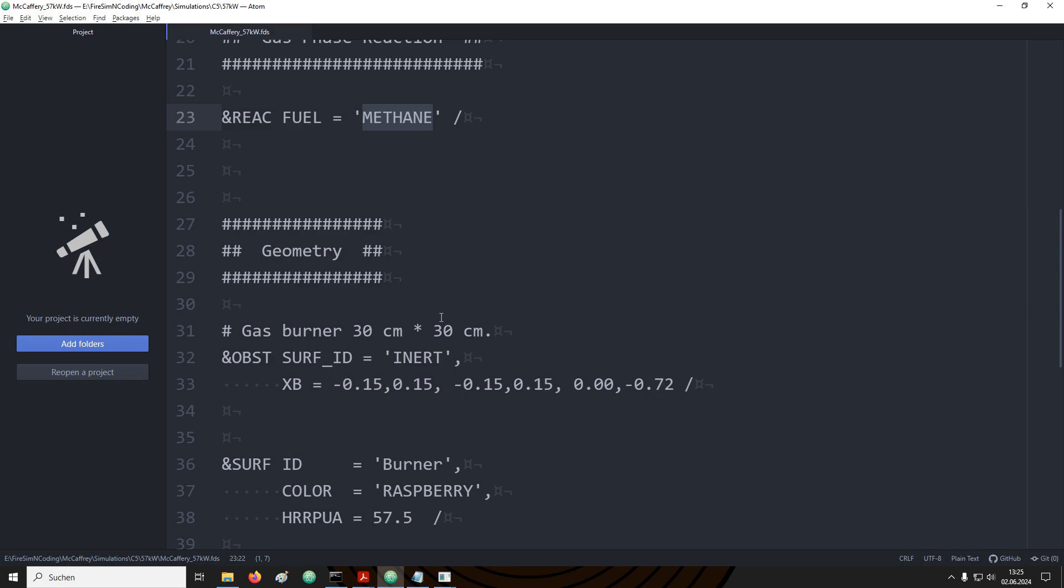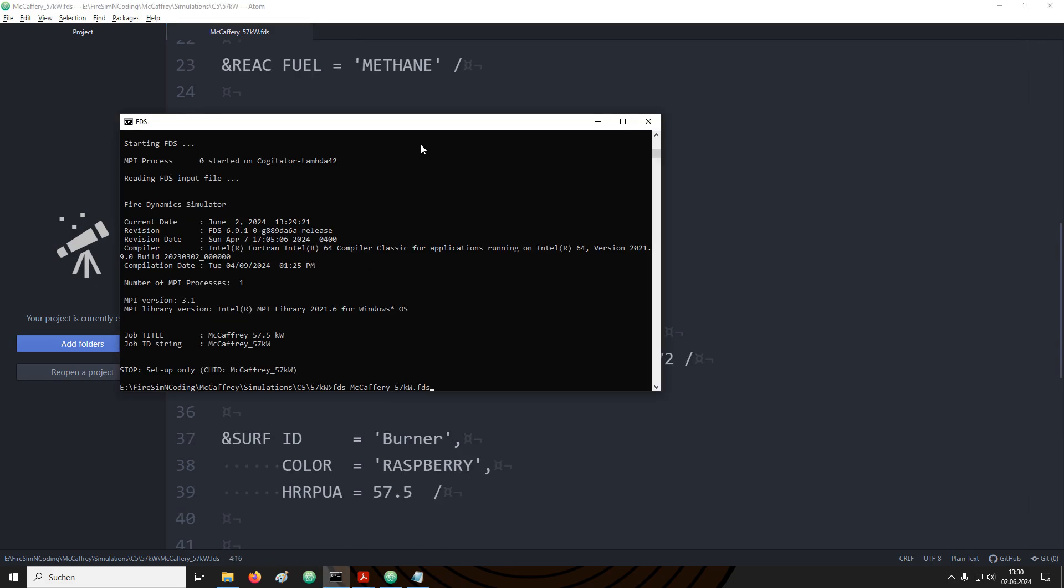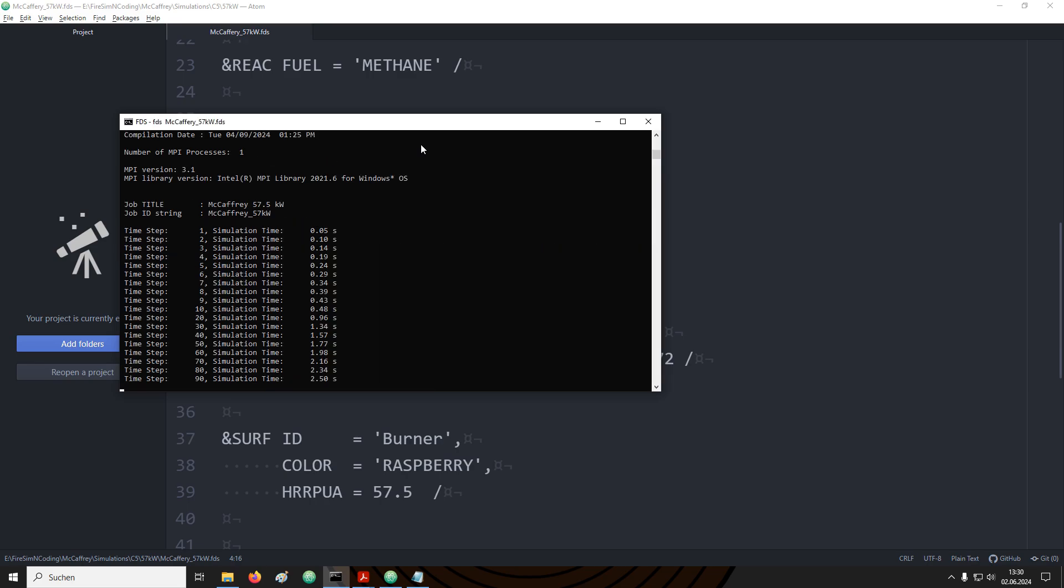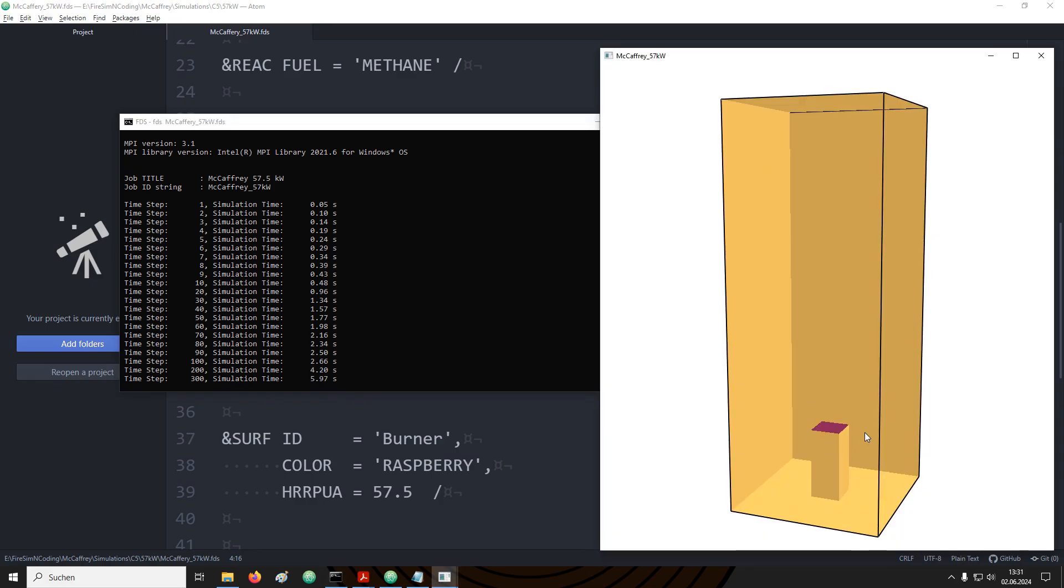We also need to make sure that the boundary condition is applied properly. Again we wanted to have it positioned at the top of the burner support. For this I am simply using the surf IDs parameter in the obstruction. Here I am using the surface burner for the top face and set the rest to inert. We can also set up an ID for our obstruction to make sure it is identified as the burner support. We can now save and rerun the simulation. We should then see that FDS is progressing through the time steps. While it is still running we can already open the smoke view file.